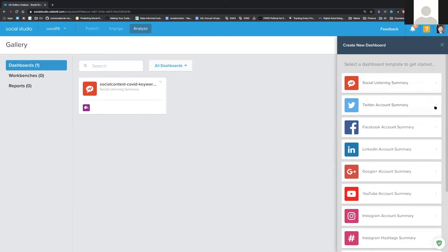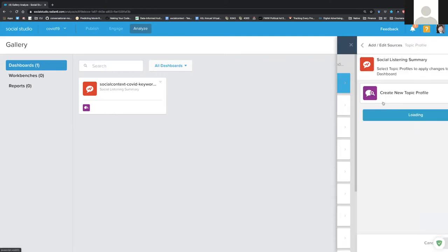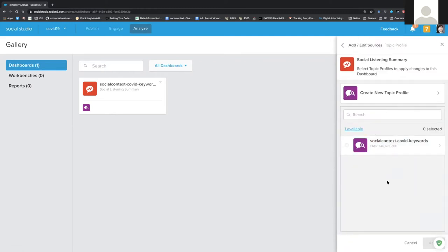The type of dashboard we're going to cover is a social listening summary. It may be tempting to click the Twitter account summary or the YouTube button, but we need to be in the social listening summary no matter what you'd like to do. We don't actually have access to those other tabs anyway — you can't import your own username or profile. You can basically only look for public data, not what's currently happening with your own account.